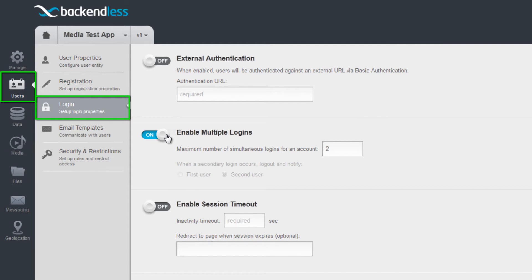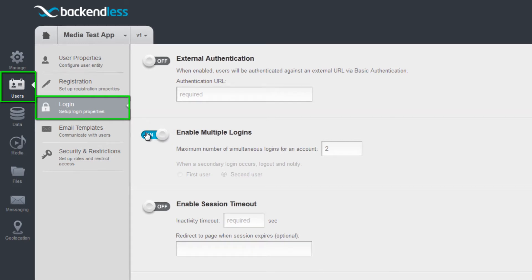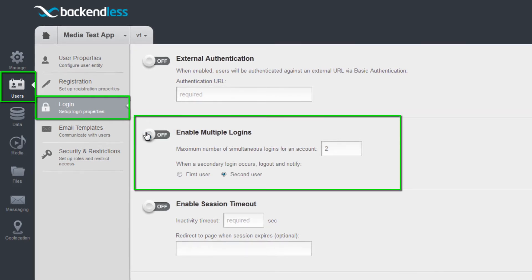For instance, you can choose to allow multiple logins using the same credentials and set the maximum number of concurrent login sessions.